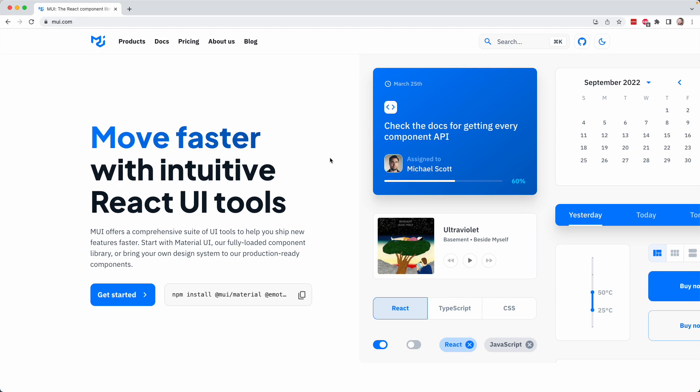And this is the most popular React component library in use today. It actually has over 80,000 stars on GitHub. And it is inspired by a design standard called Material Design, which was originally developed and endorsed by Google.